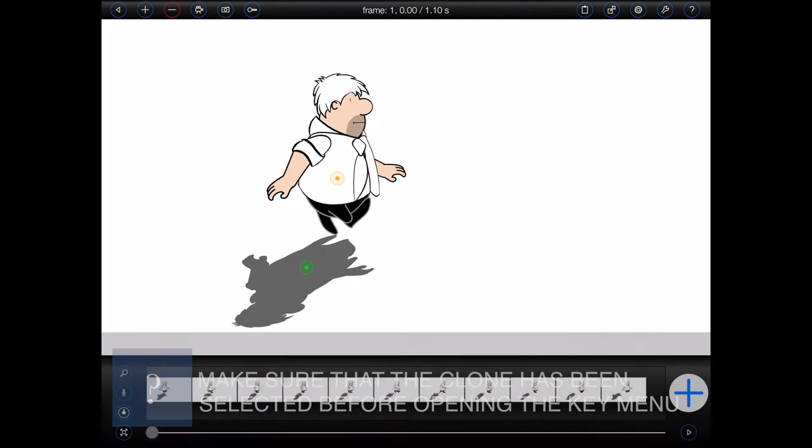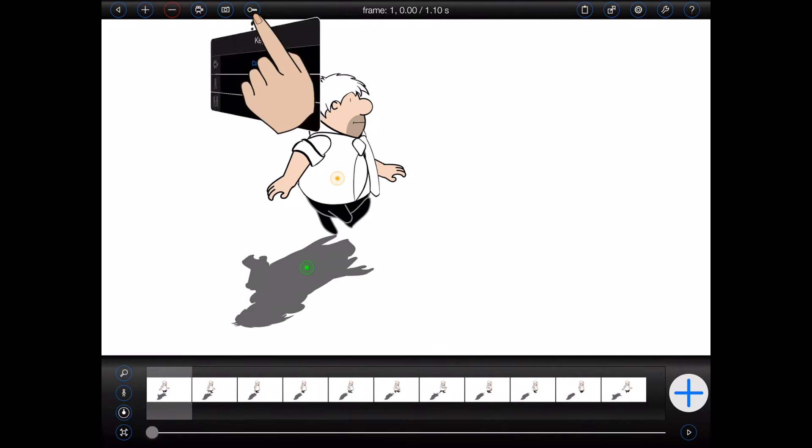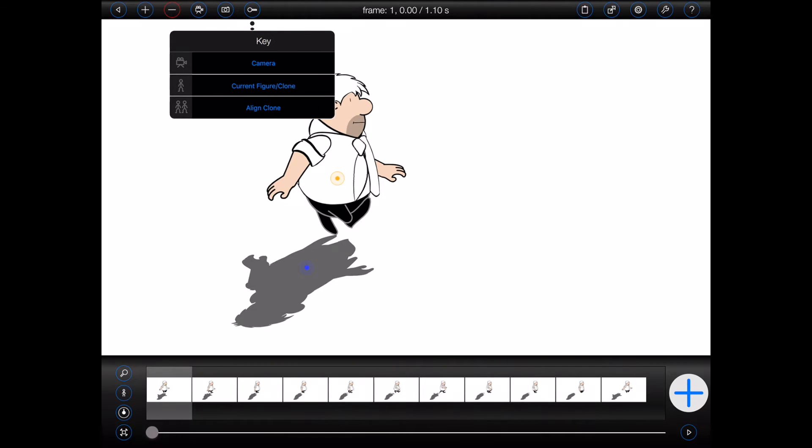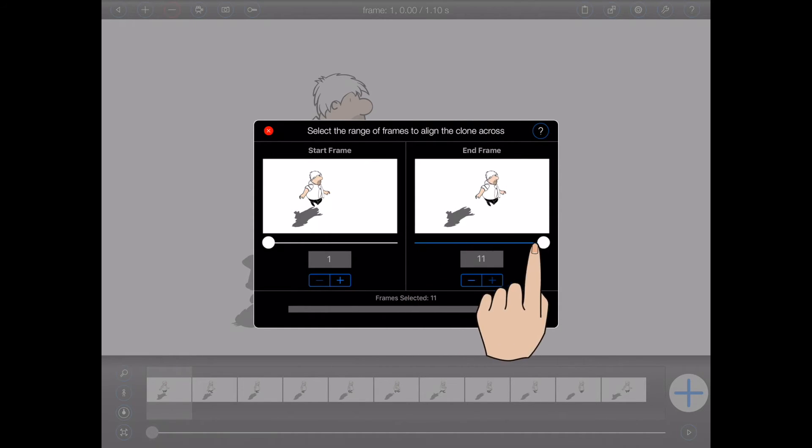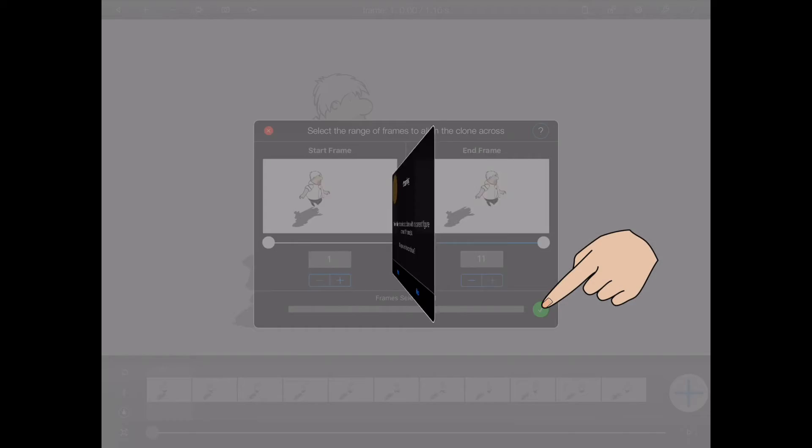Next, I'll choose to align the clone in all of the frames, and then finally, I'll press the green tick button.